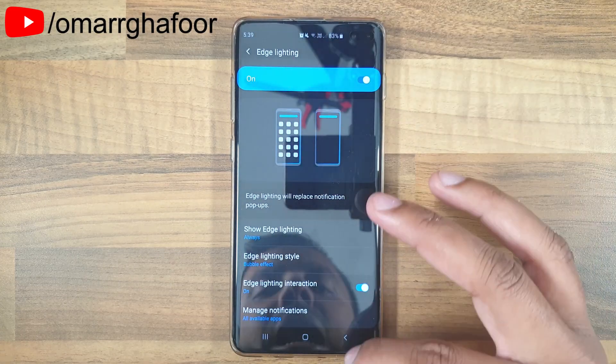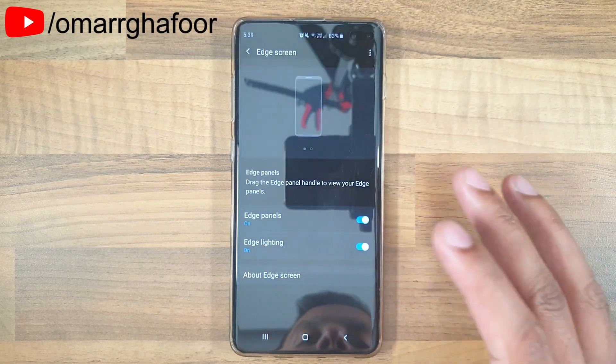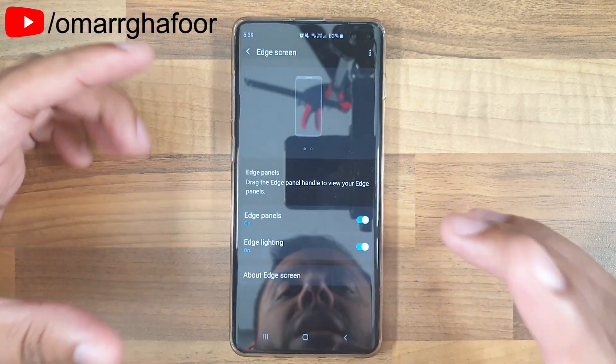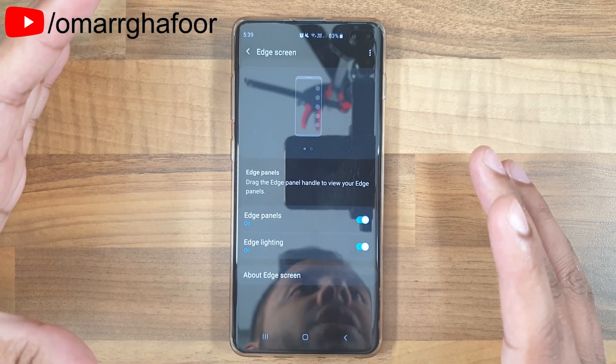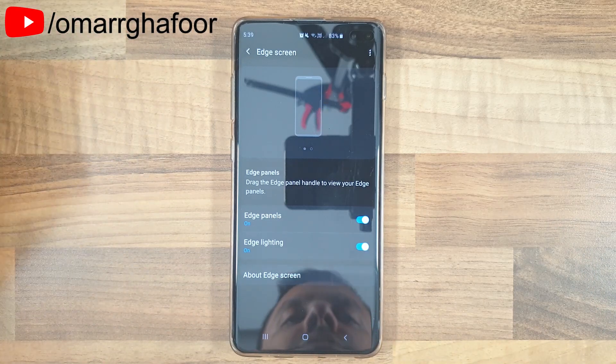That was just a quick look at how you can customize edge lighting on a Samsung Galaxy S10 Plus. Thank you so much for watching and I'll talk to you guys in the next one.